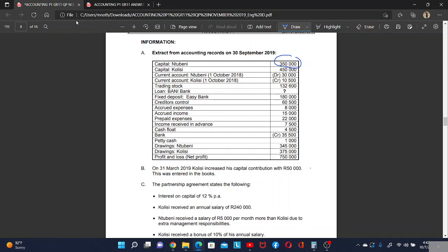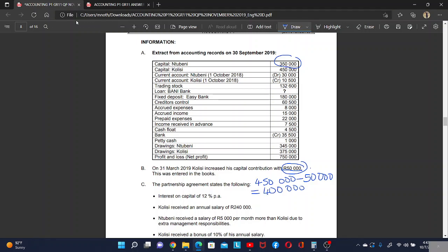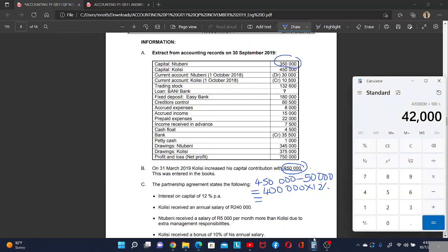For Colise, the capital is 450,000. Remember, there was a capital contribution of 50,000 added during the year. So we need to subtract it to find the capital at the beginning of the year, which was 400,000. So 400,000 times 12 percent gives us the interest on capital that stayed for the whole year.